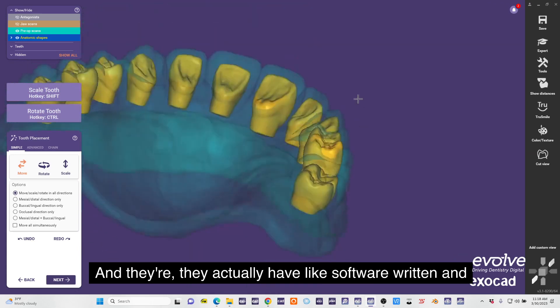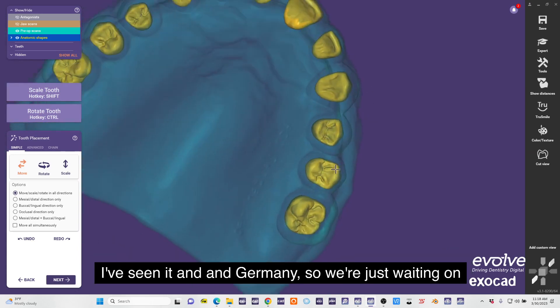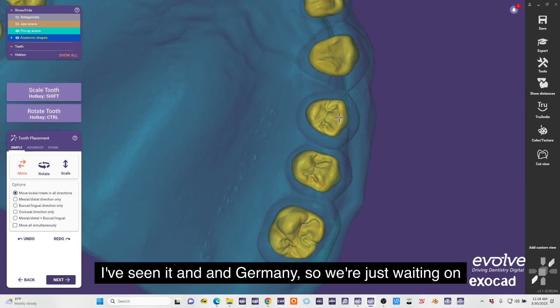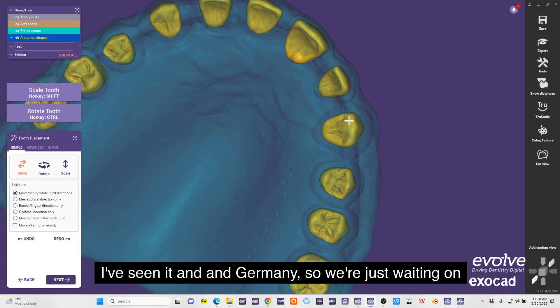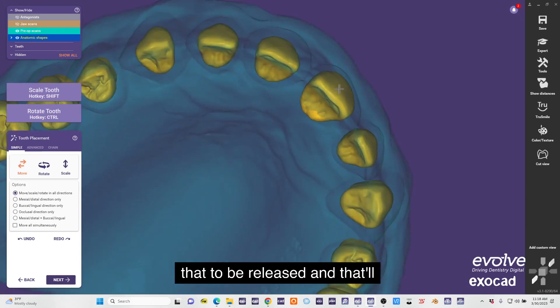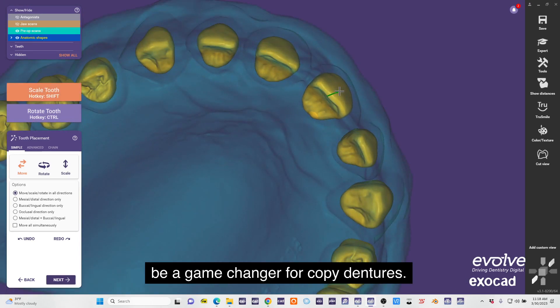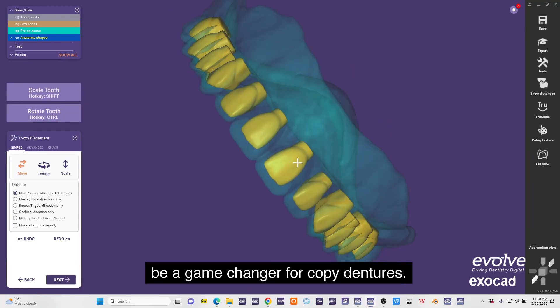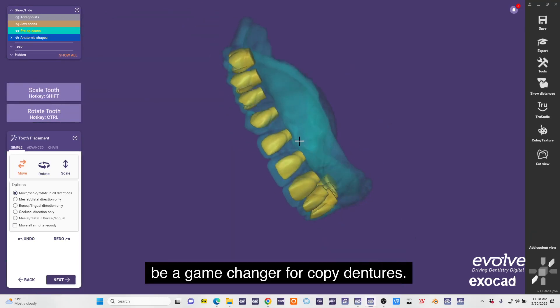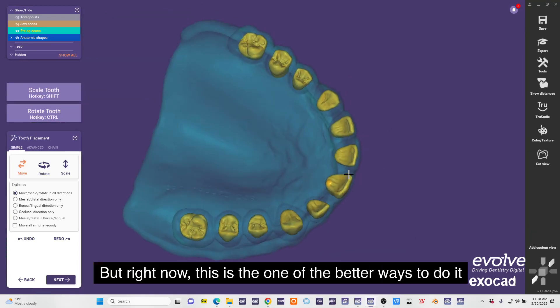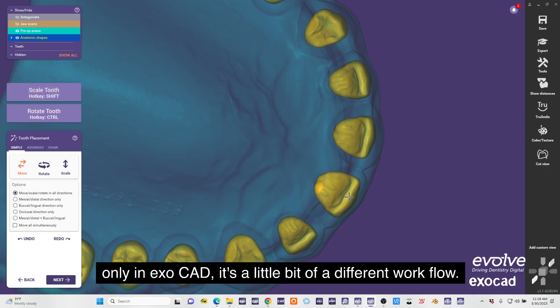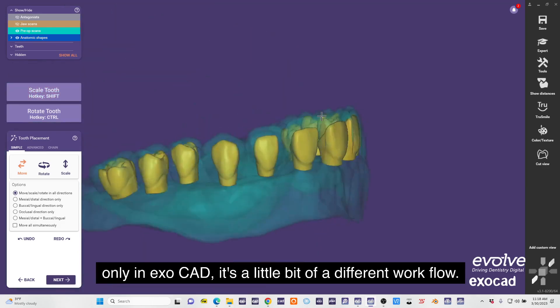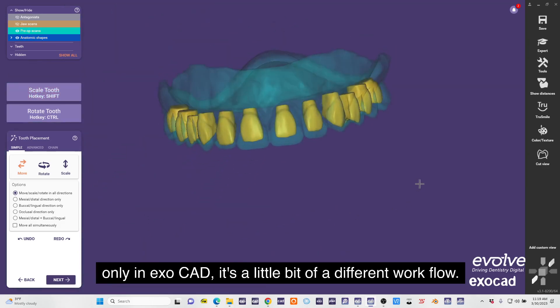I know Exocad they're making a copy denture actual workflow and there they actually have a software written - I've seen it in Germany. So we're just waiting on that to be released and that'll be a game changer for copy dentures. But right now this is one of the better ways to do it in Exocad, it's a little bit of a different workflow.